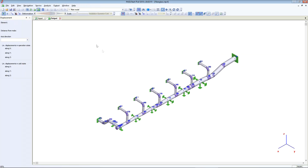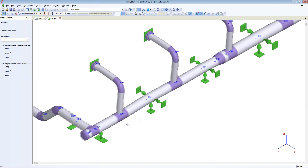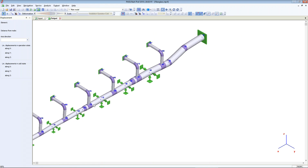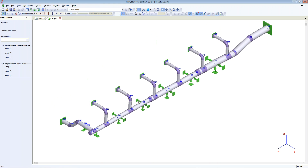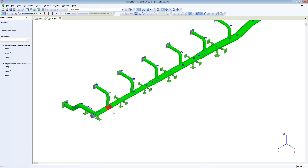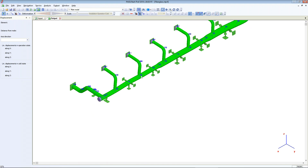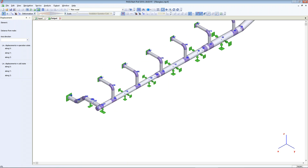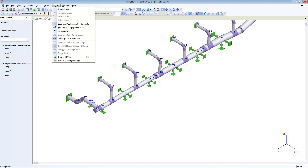I run the animation. We can see the stresses in this model. This T doesn't pass the strength requirements.